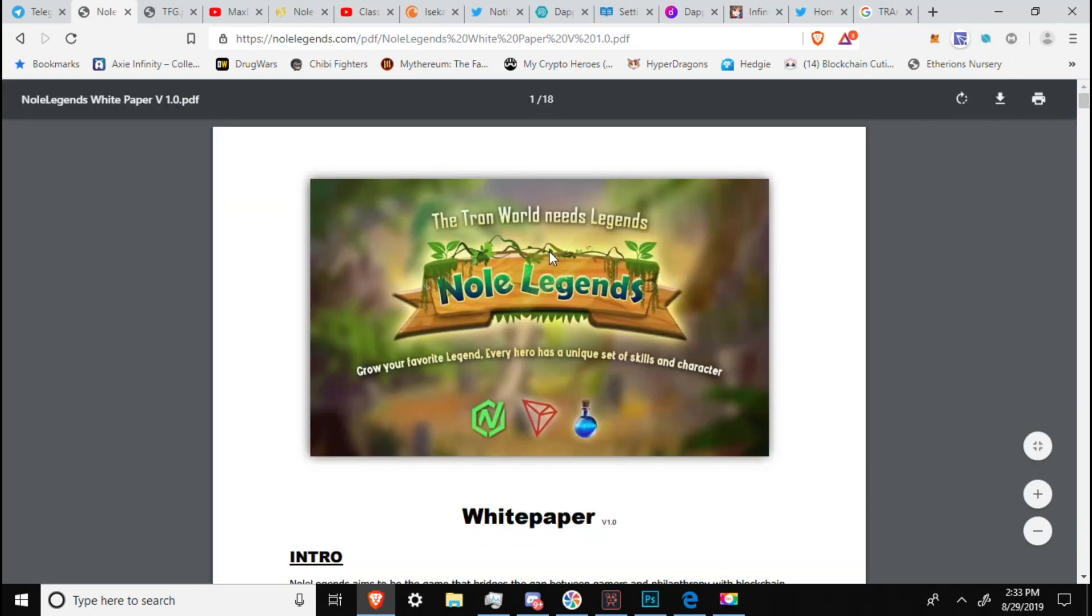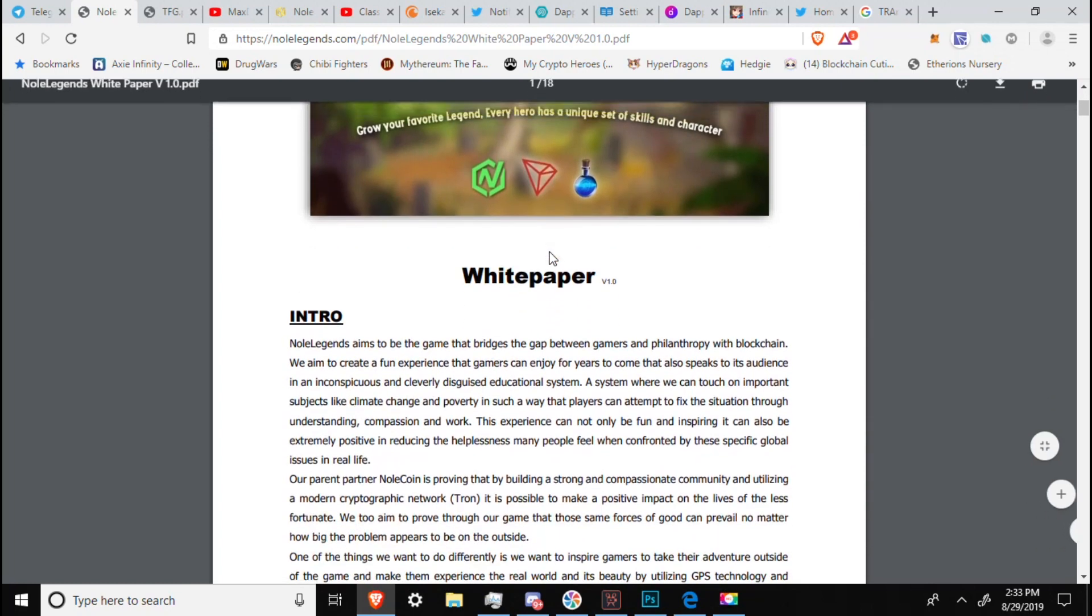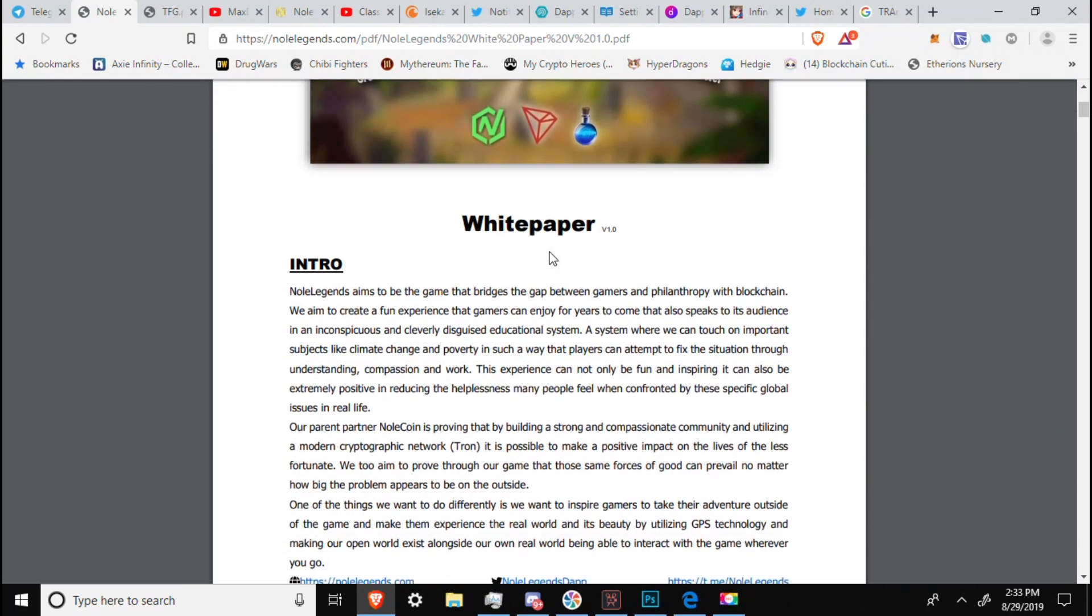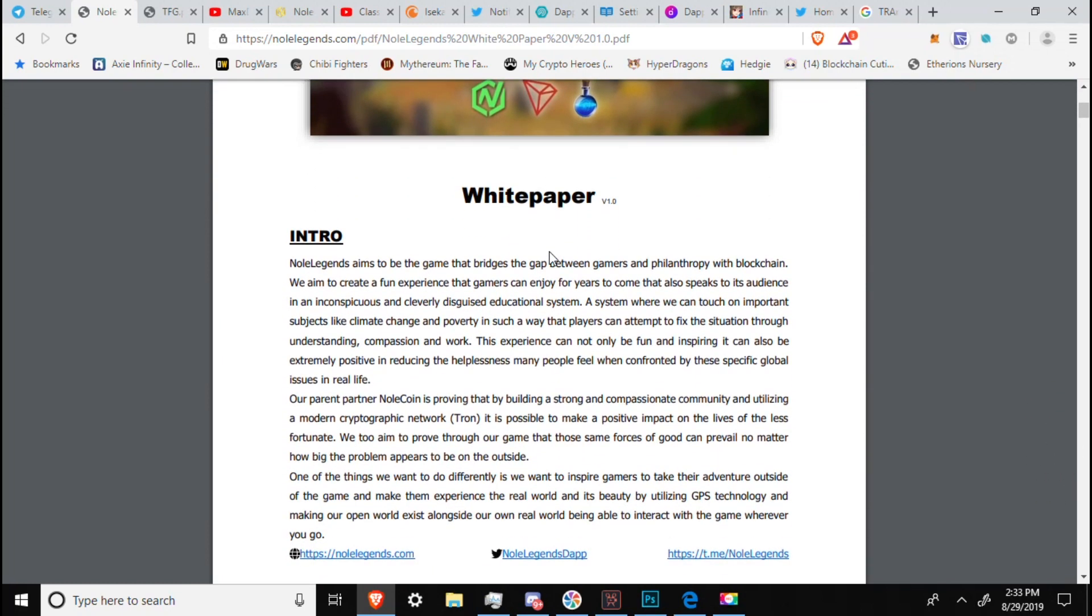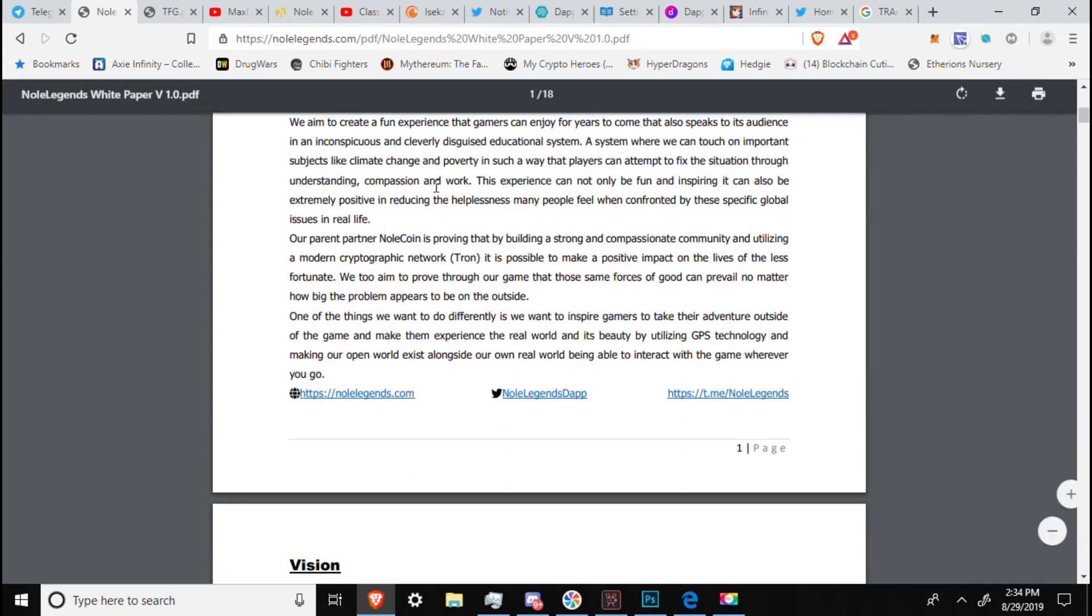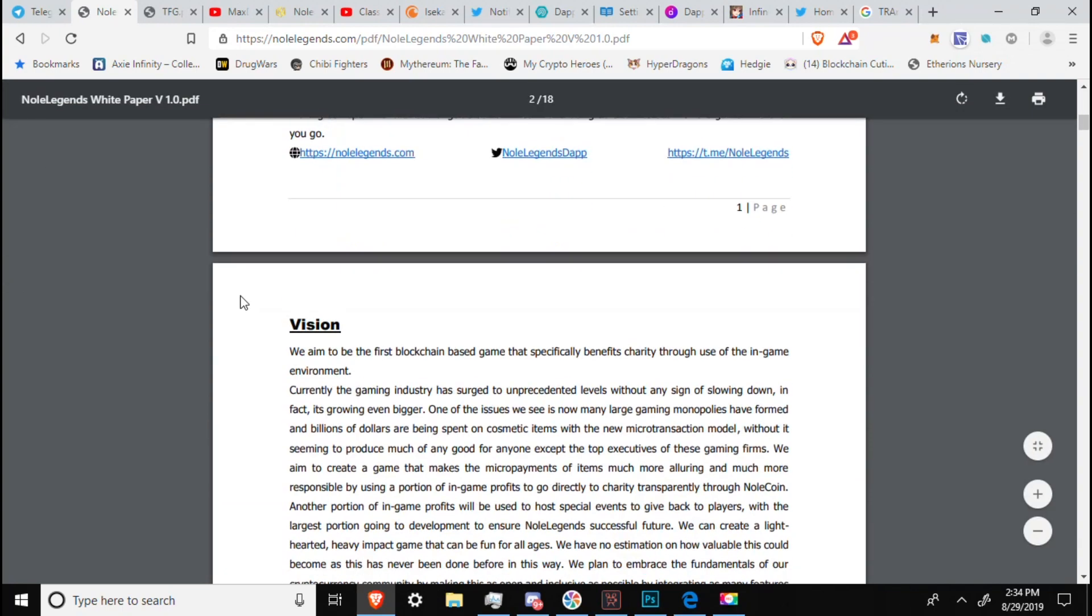Alright, now we got the white paper. It's kind of lengthy, and doesn't explain absolutely everything. But it is definitely a good overview. If you have any questions on this, as I said, definitely feel free to comment down below. Noll Legends aims to be the game that bridges the gap between gamers and philanthropy with blockchain. We aim to create a fun experience that gamers can enjoy for years to come that also speaks to its audience in an inconspicuous and clearly disguised educational system. A system where we can touch on important subjects like climate change and poverty in such a way that players can attempt to fix the situation through understanding, compassion, and work. This experience can not only be fun and inspiring, it can also be extremely positive, reducing the helplessness many people feel when confronted by these specific global issues in real life.